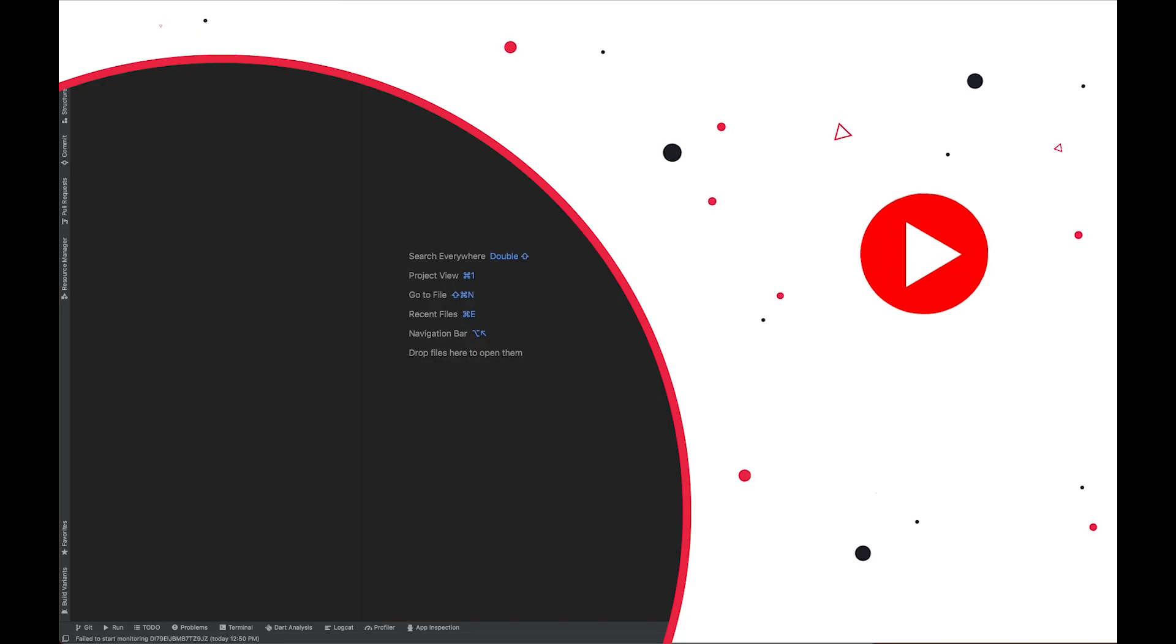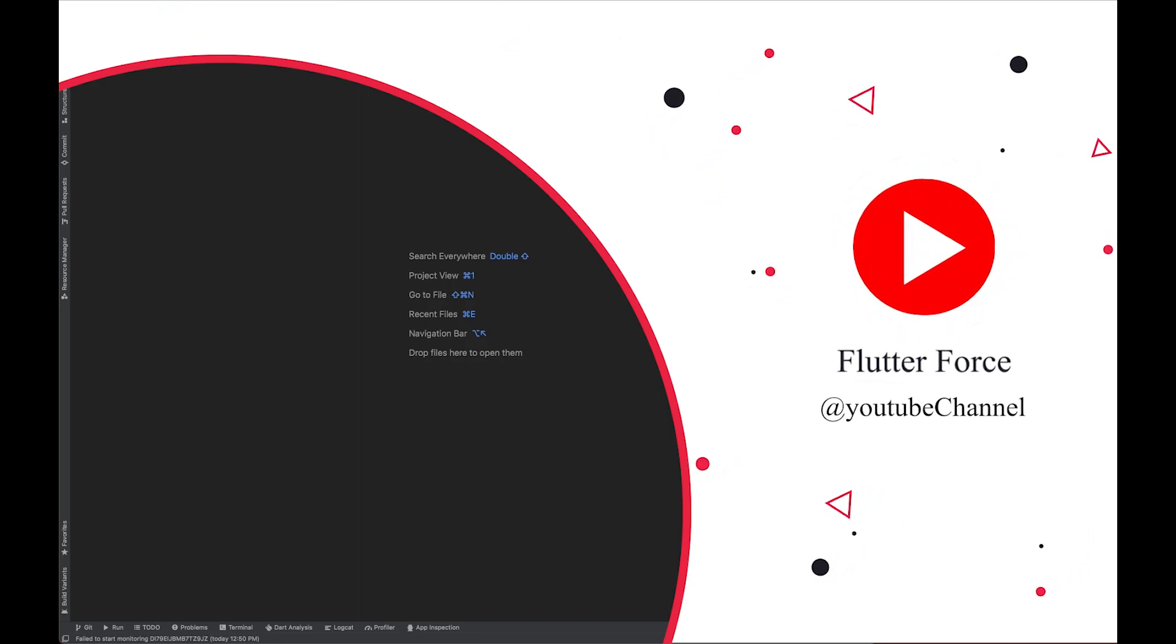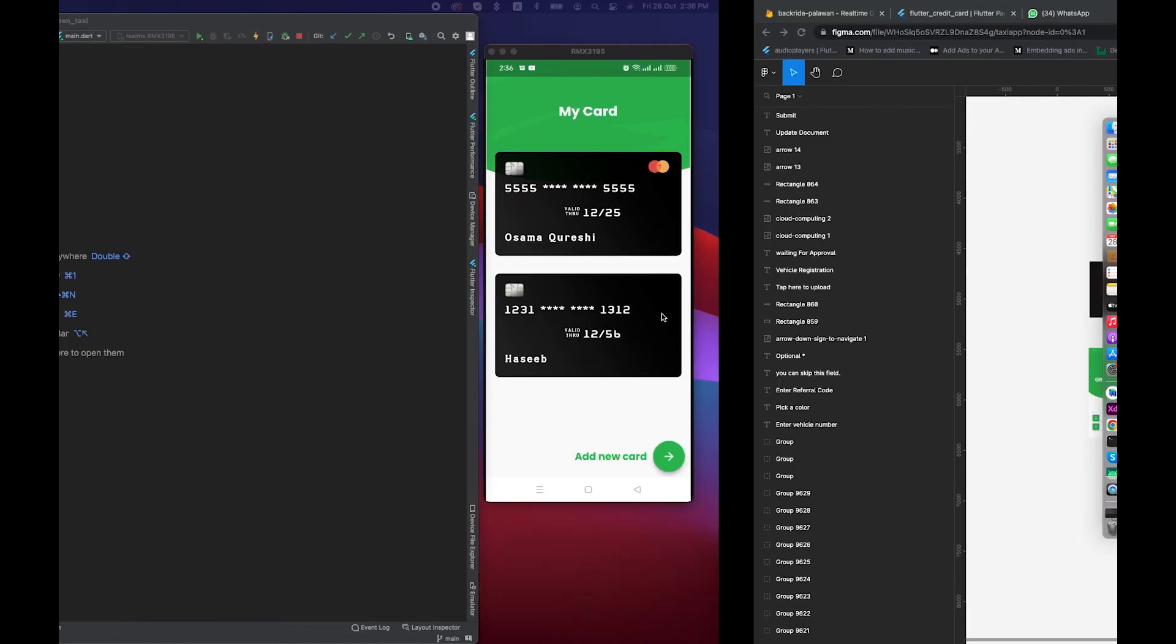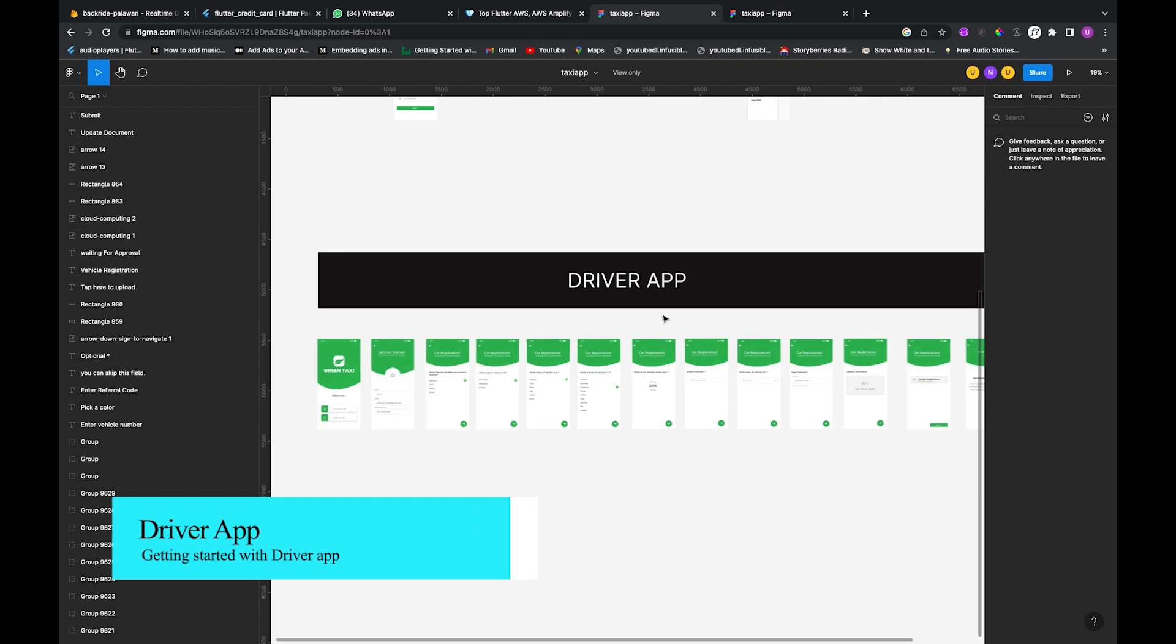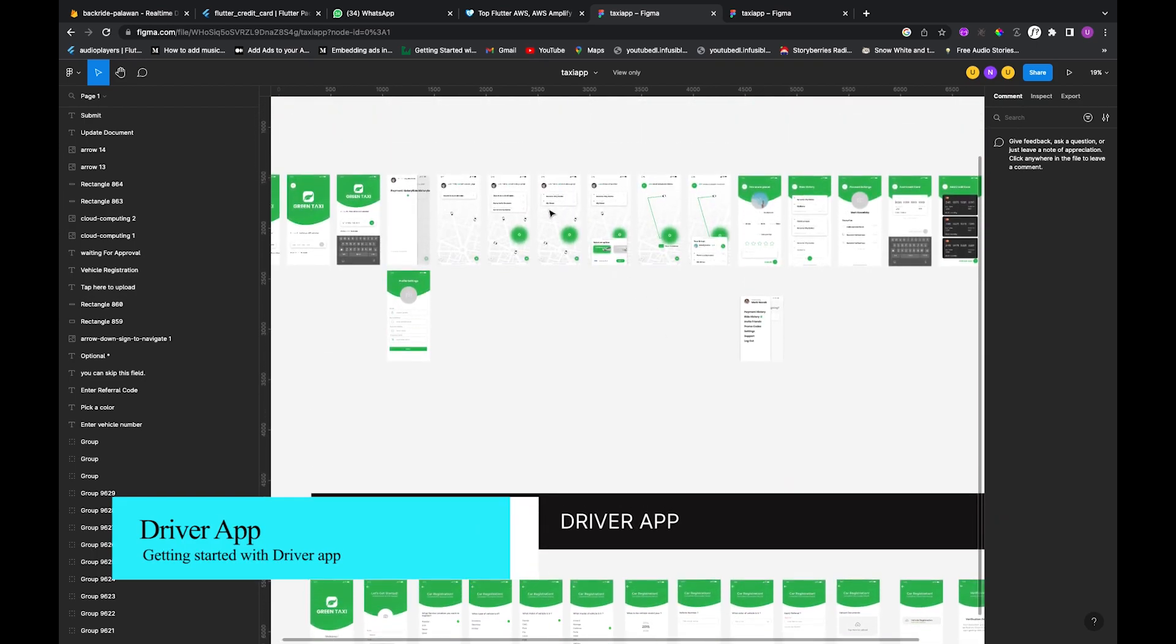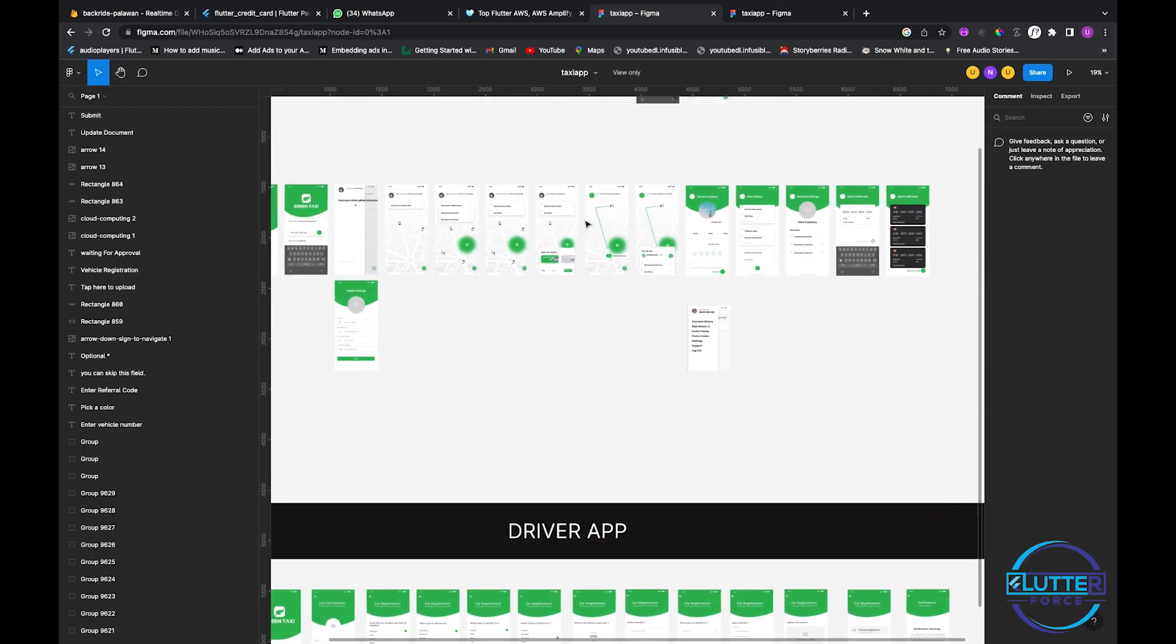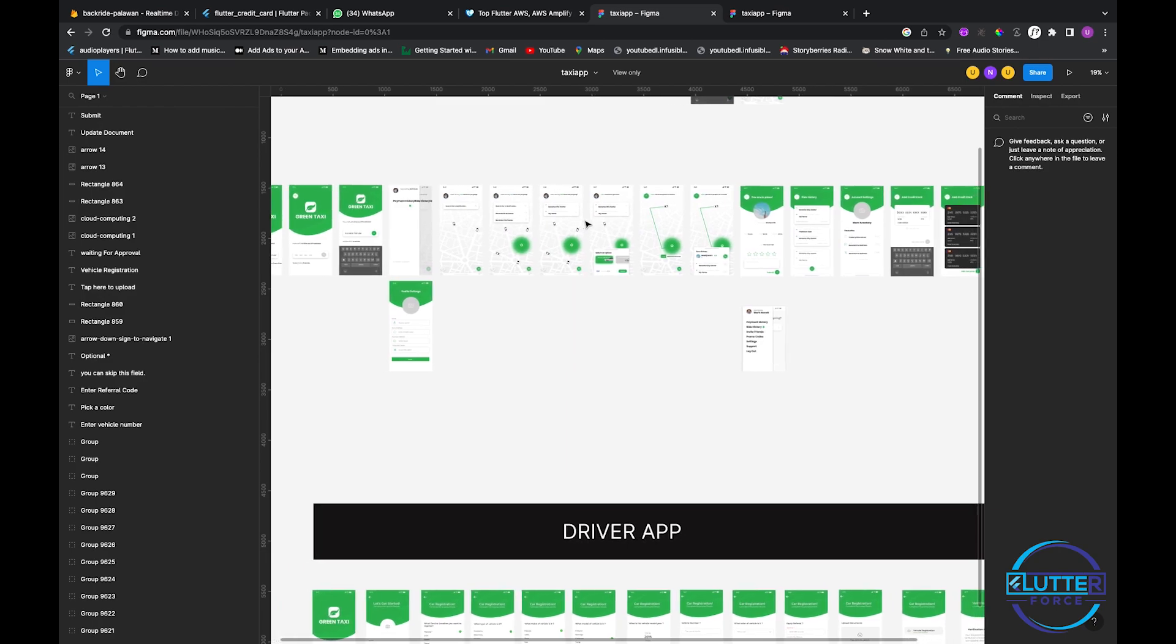Assalamualaikum guys, hope you're doing well. As you can see we have the UI from the previous video, but in this video we are going to make something new. We have done all the configuration that is required for a taxi type application.